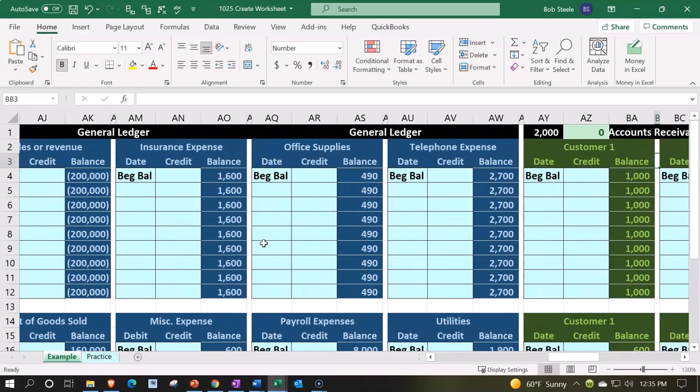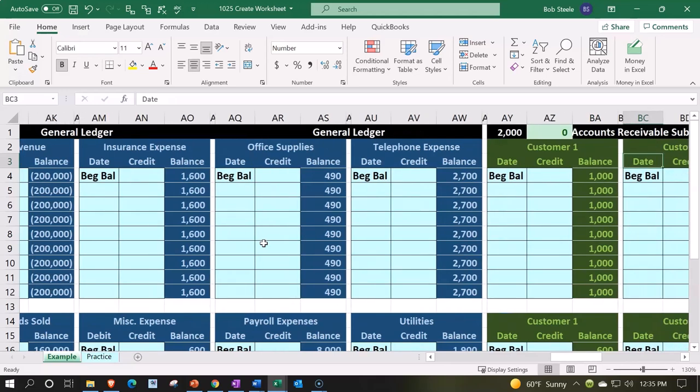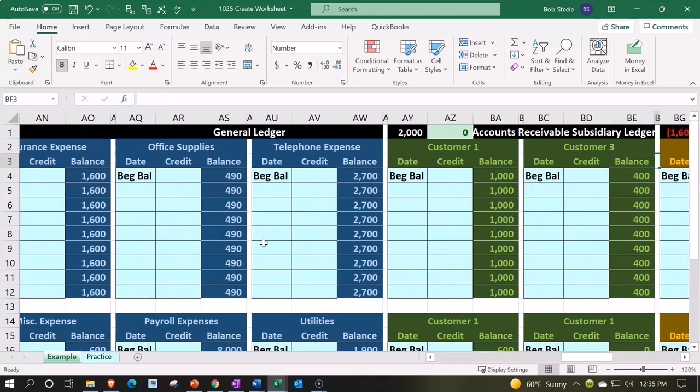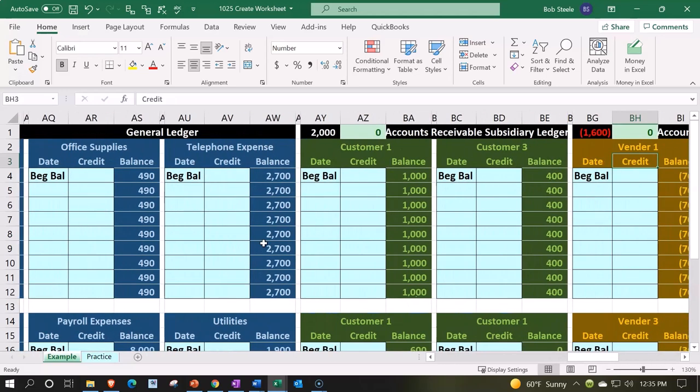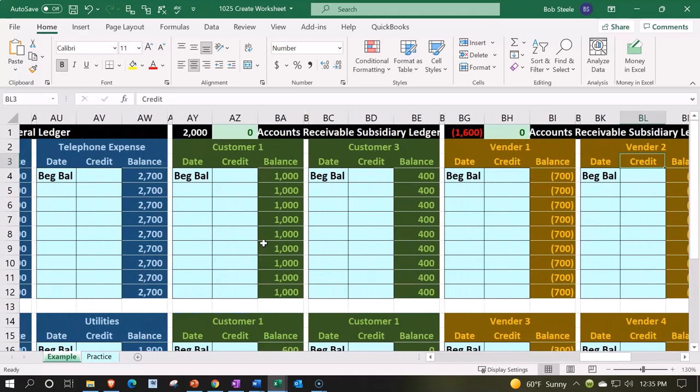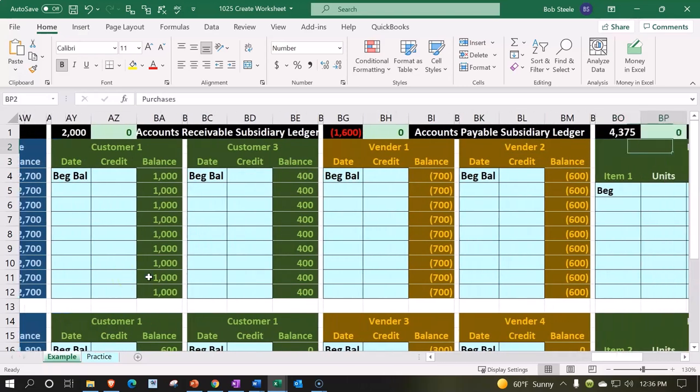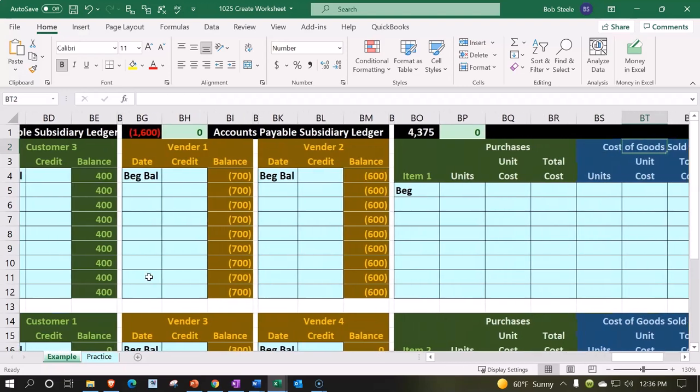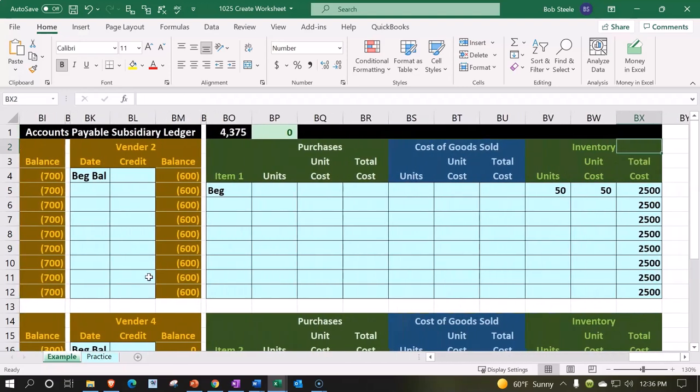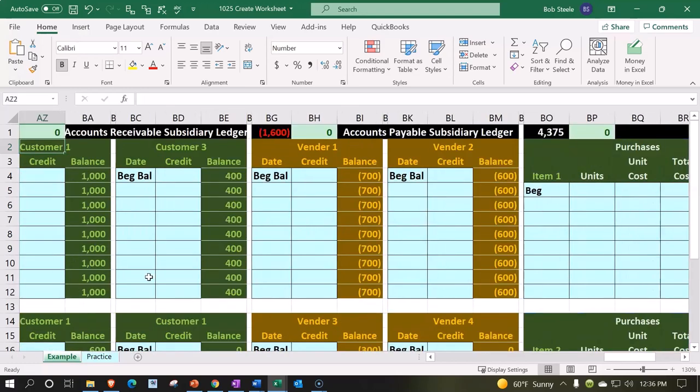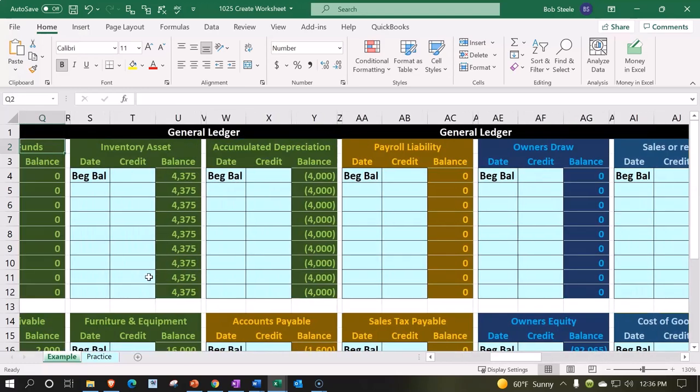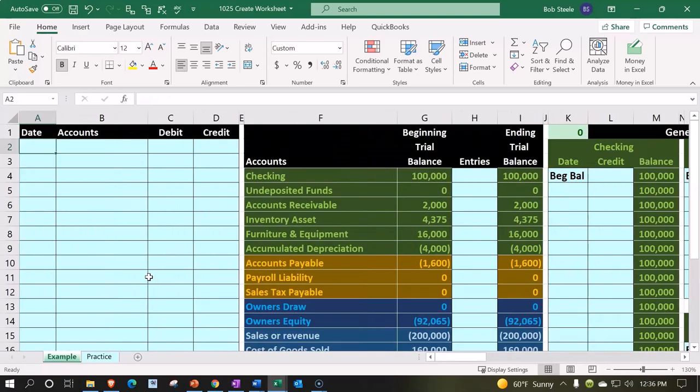The general ledger is a huge item, so that'll take us a while to construct. Then we've got the accounts receivable subsidiary ledger, the accounts payable subsidiary ledger, and then the inventory subsidiary ledger. Next we'll get to the actual financial statements. It's a comprehensive worksheet we're going to break down in a step-by-step process.